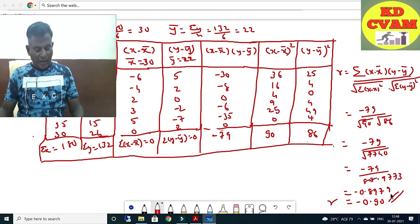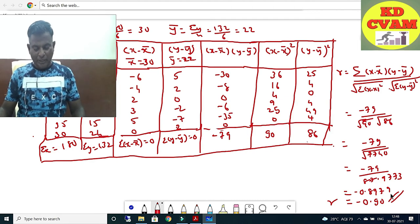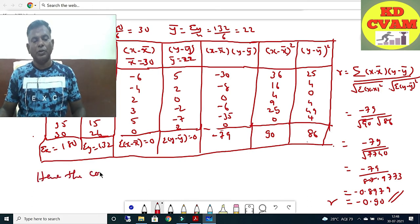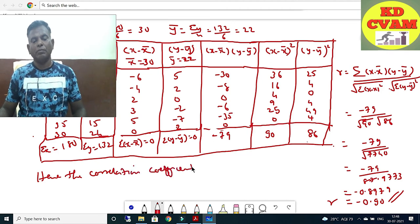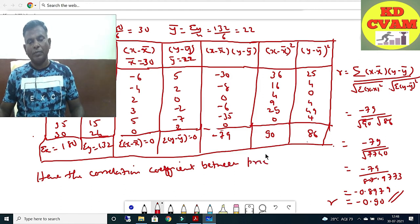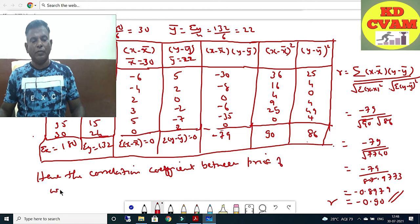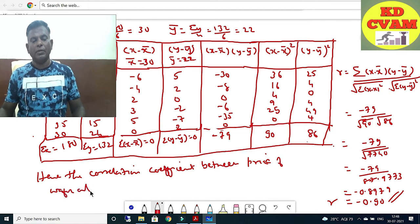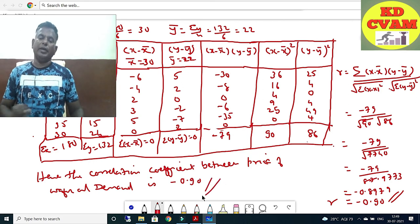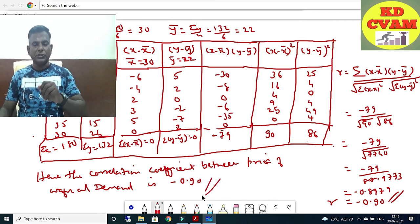Hence the correlation coefficient between price of wafer and demand is minus 0.90.